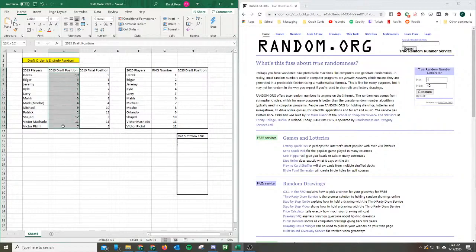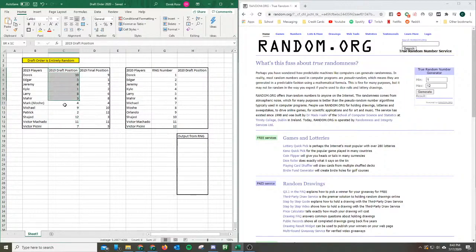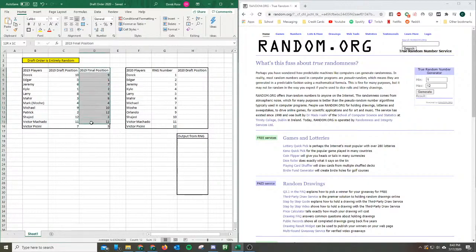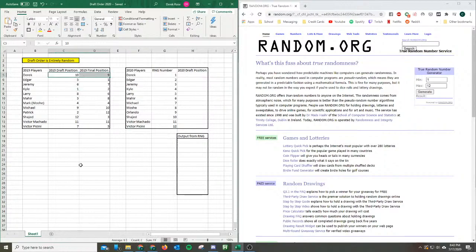Anyway, as you can see here where RNGs put you last year for the draft order and where you finished up. I made a huge improvement, a whole singular position. Come on, I went 9-10.